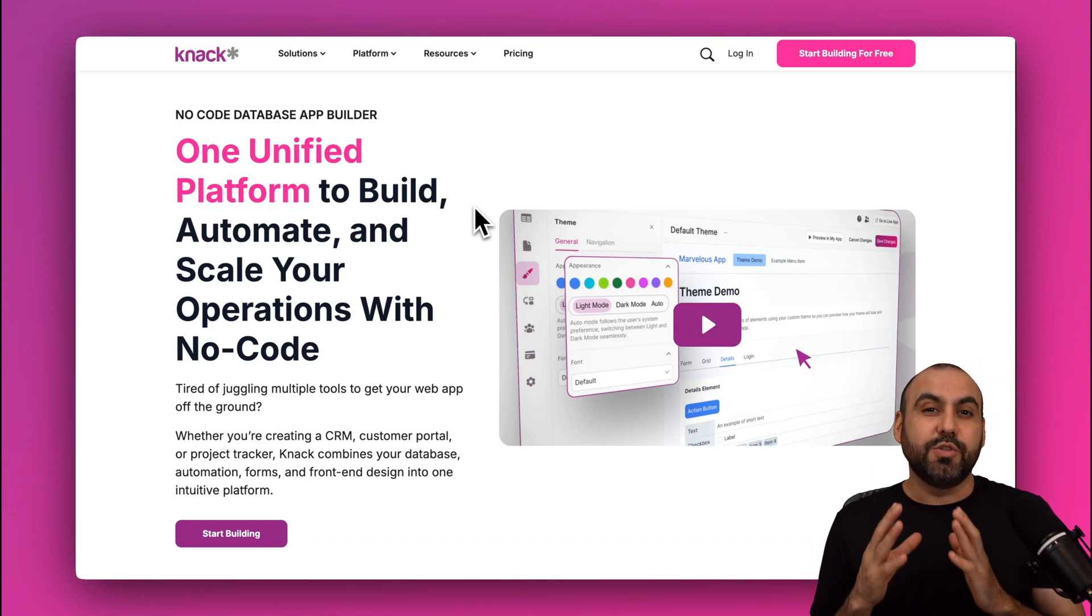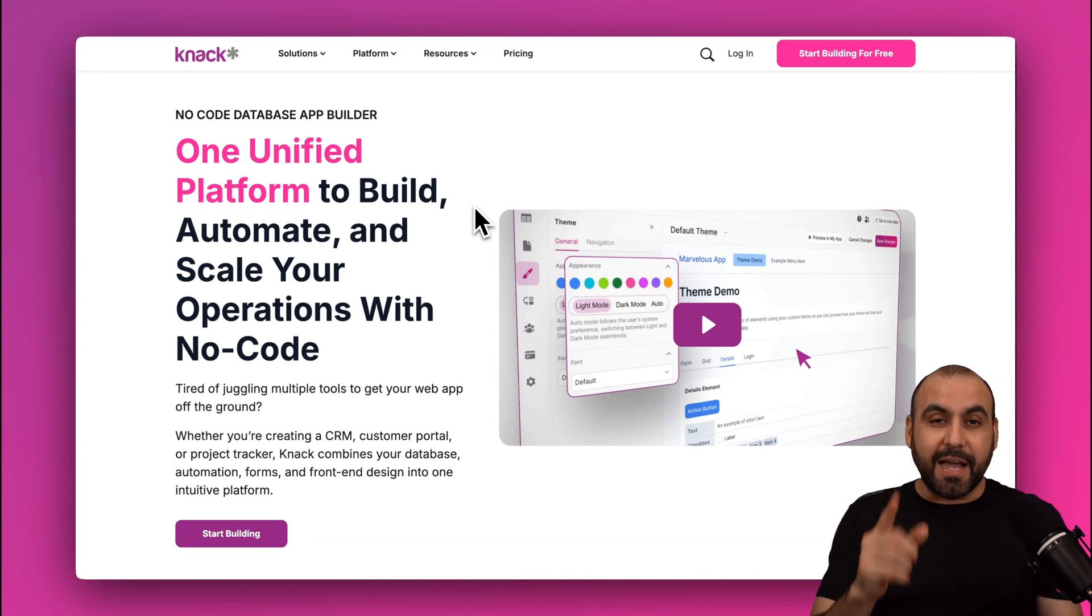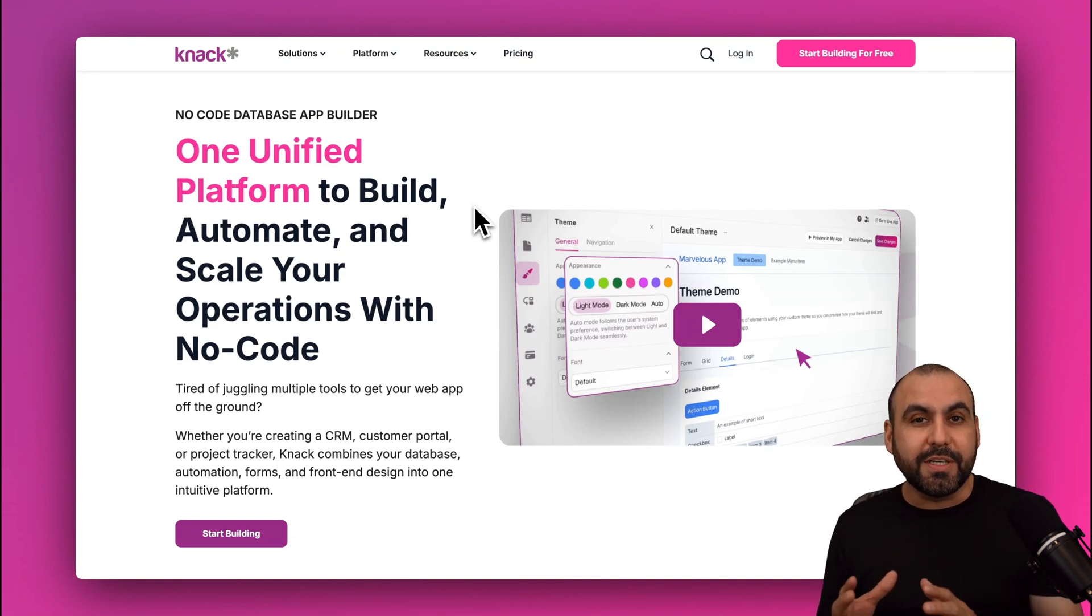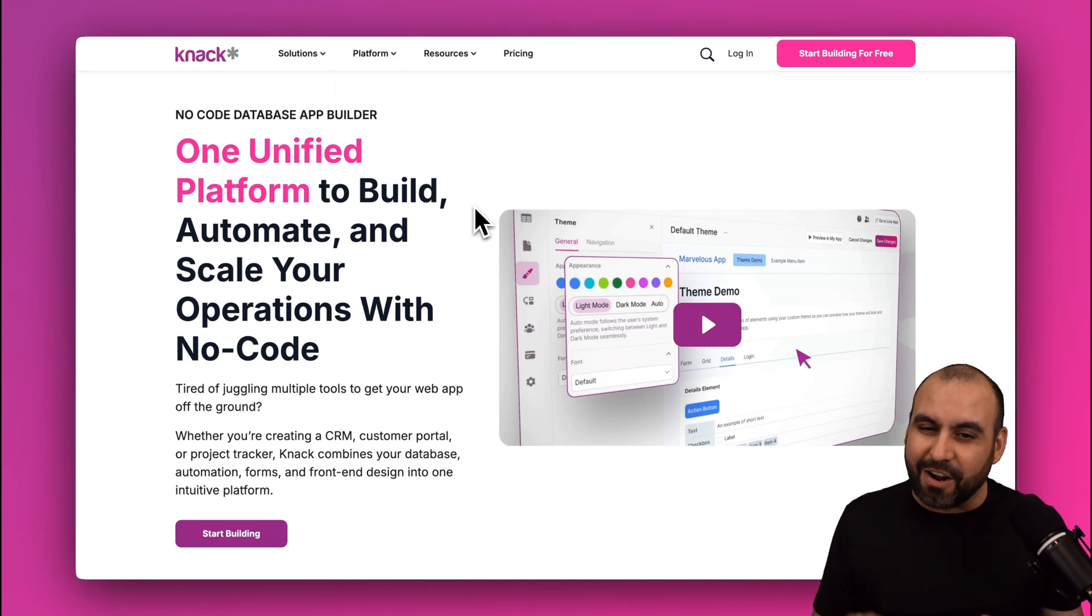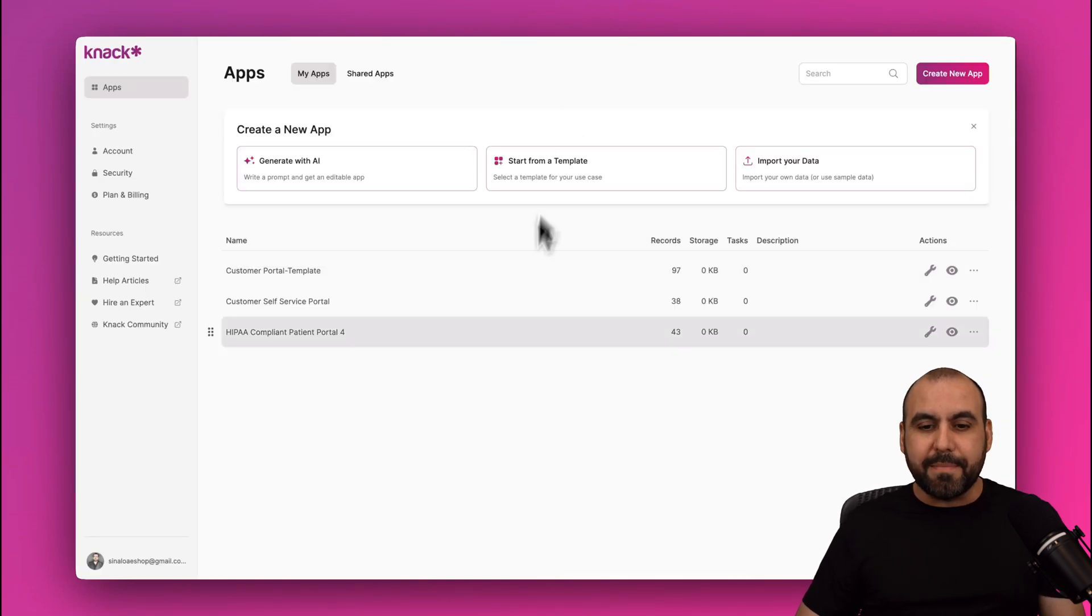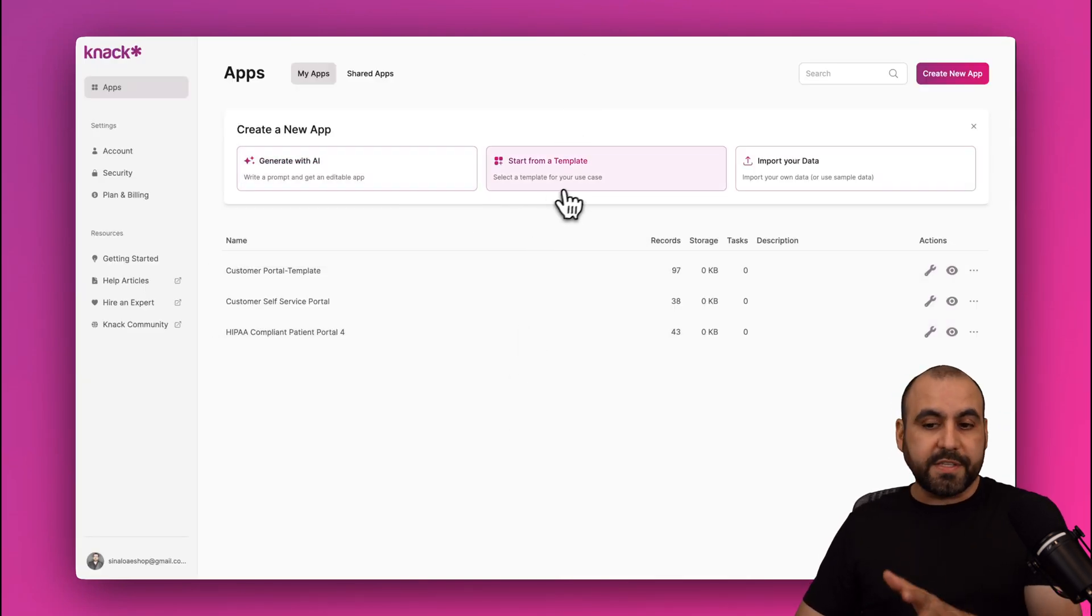Now the idea of Knack is to have a no-code solution, so nothing's going to be complex at all. So let's get started. This is my Knack dashboard. You can get started with AI, with a template, or with importing your data.